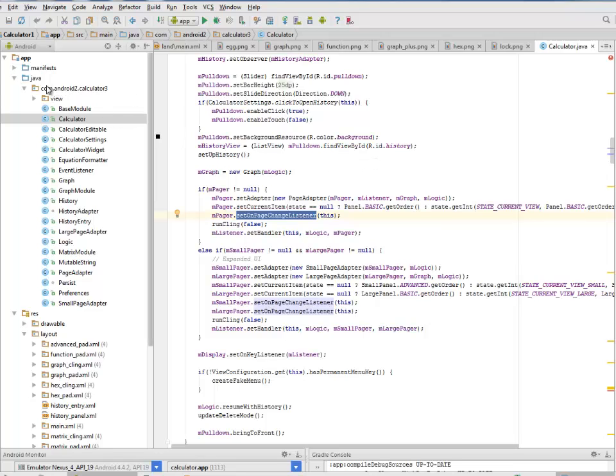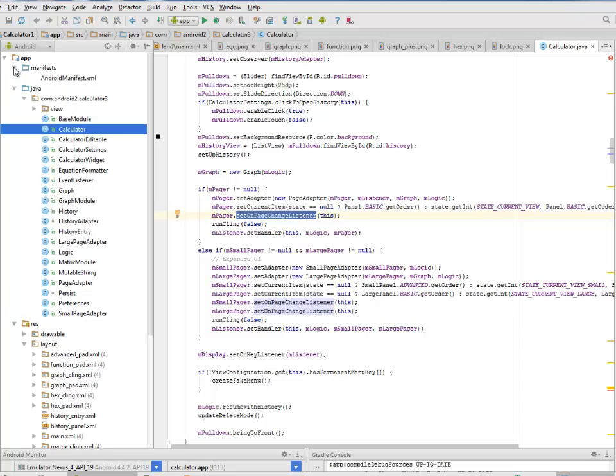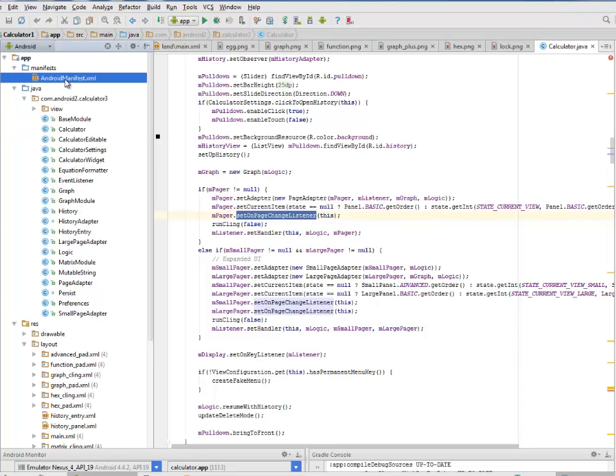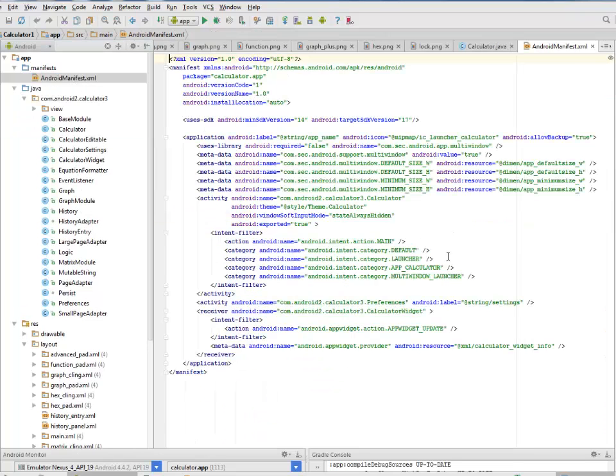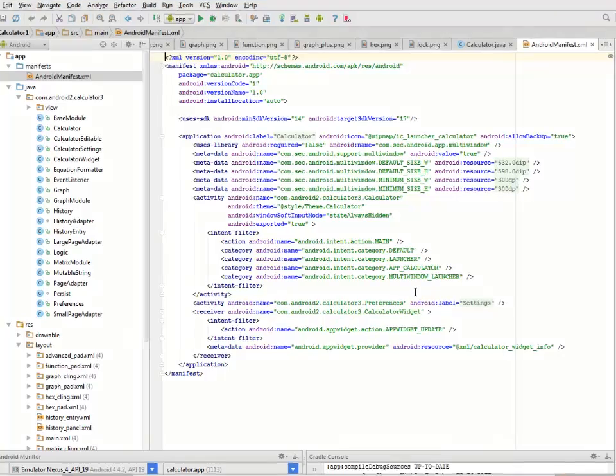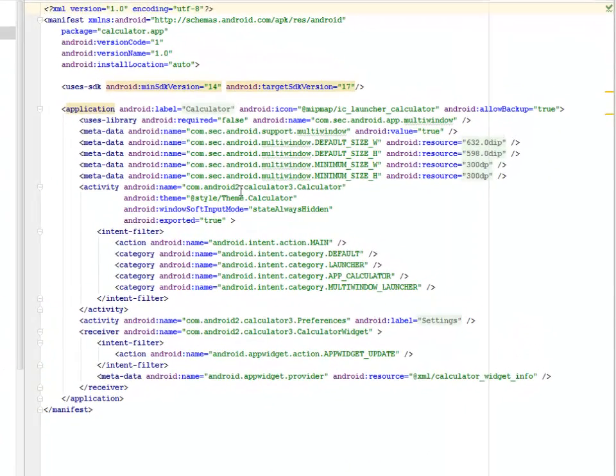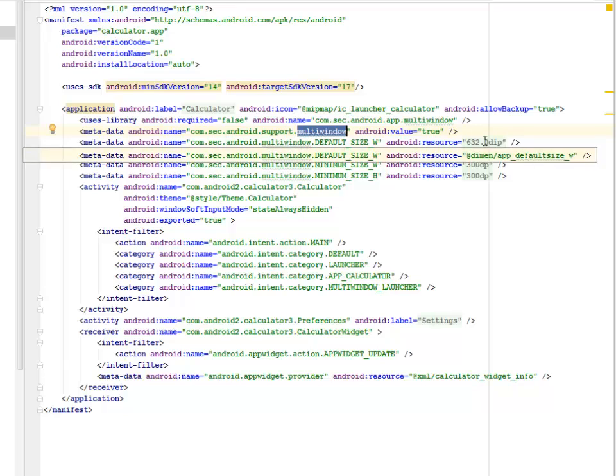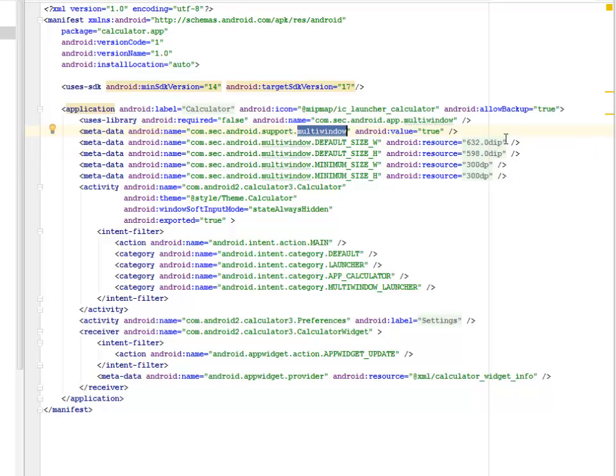Let's look at our manifest. The Android manifest is very important in any Android application. We have the minimum SDK and also the metadata of the application where we call on the multi-window and the default size of the multi-window based on the width and height of different DIPs. The activity in question is the calculator class.